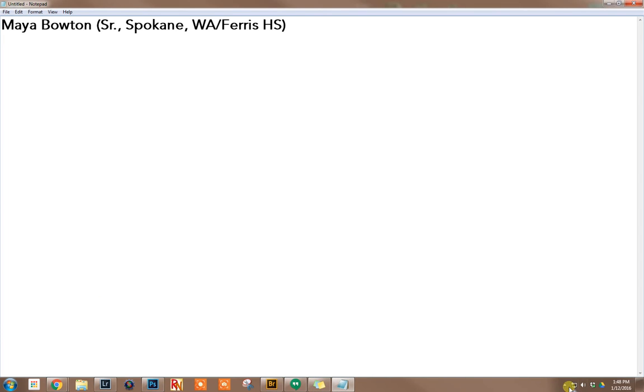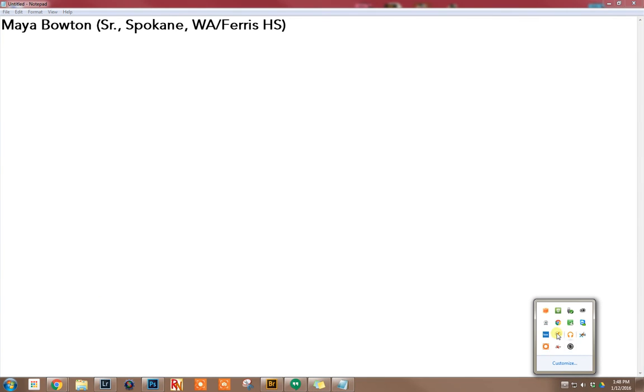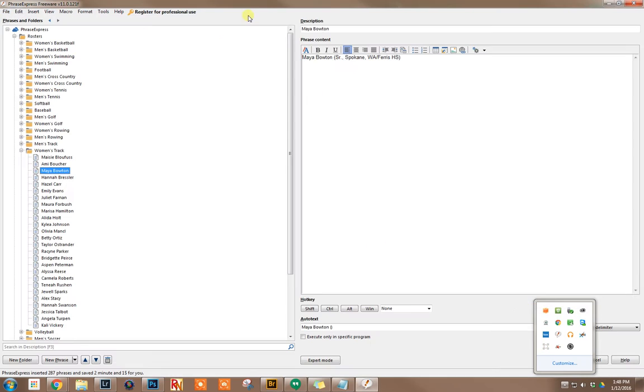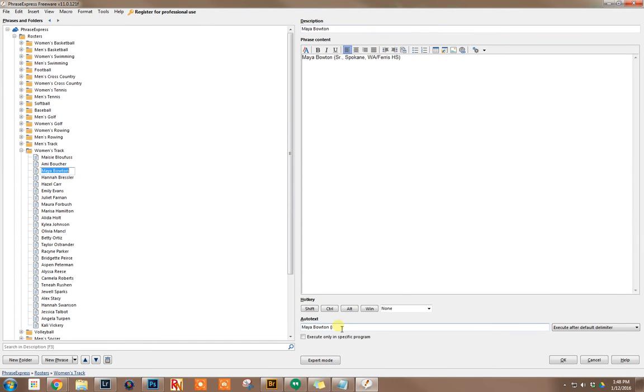Let me come here and show you that in the back end. So if we go to Maya Bowden, you can see right here, Maya Bowden is automatically replaced with all this information up here.